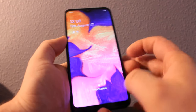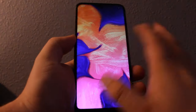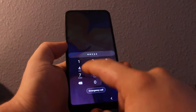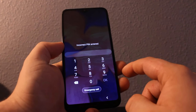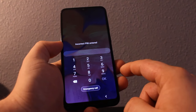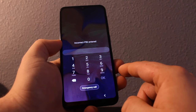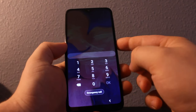Hey everyone, I'll show you how to bypass a password or screen lock on your Galaxy A10. All you need to do is pretty much force reset this device.